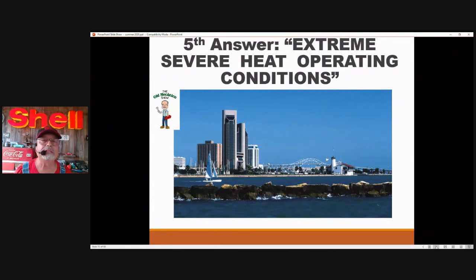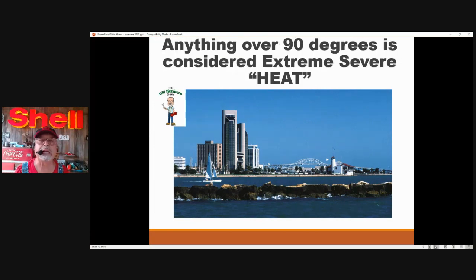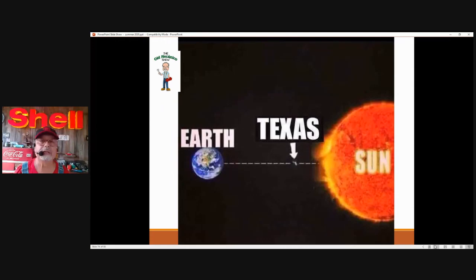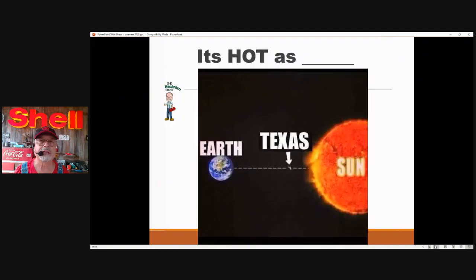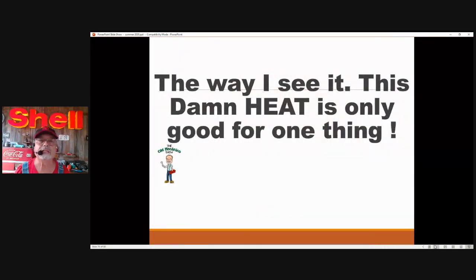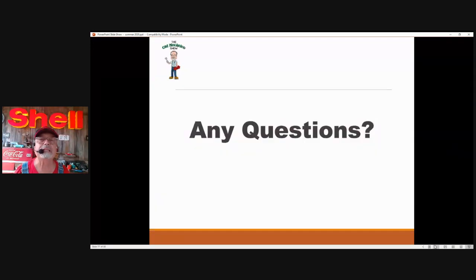The last and final answer: here in Corpus Christi, we are in extreme severe heat operating conditions. Anything over 90 degrees is considered extreme severe heat. This is what it feels like in the summertime here in South Texas — it's extremely hot. That's the five reasons compressors overheat.